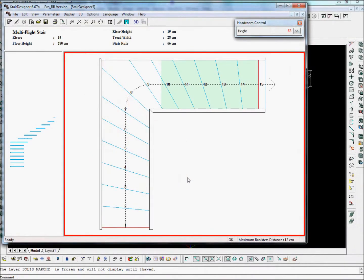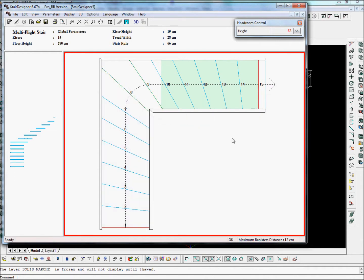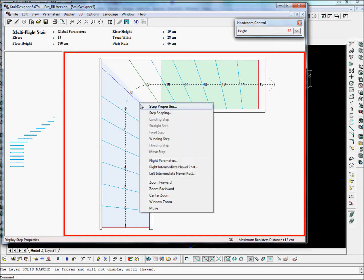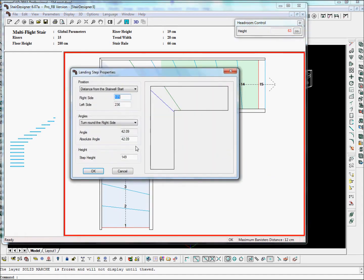Okay, so we have a quick stair made with Stair Designer. Let's put in a landing step here. Landing step. Let's take this landing step as a horizontal step. It's fine.